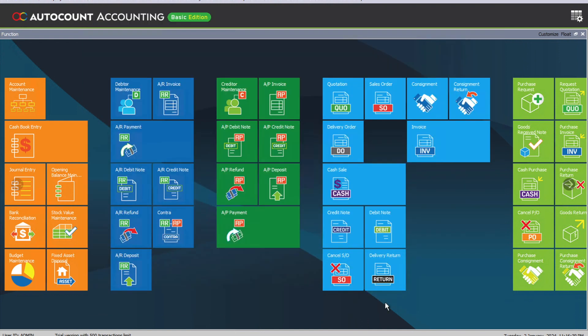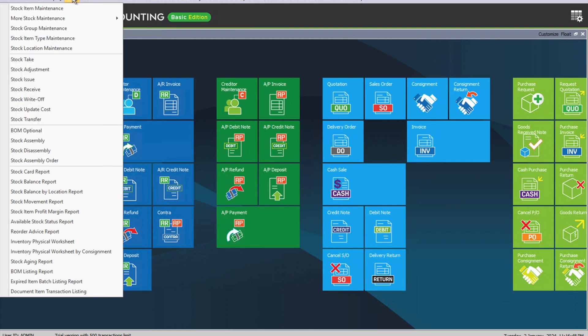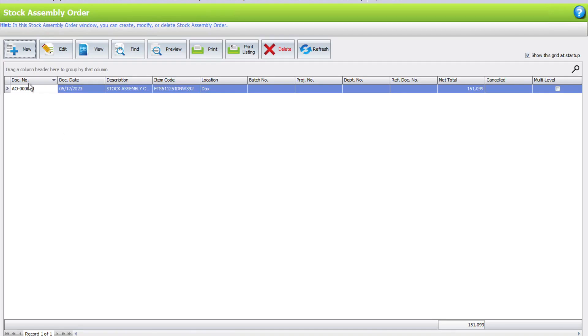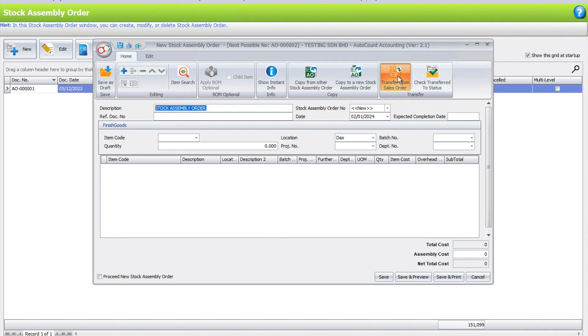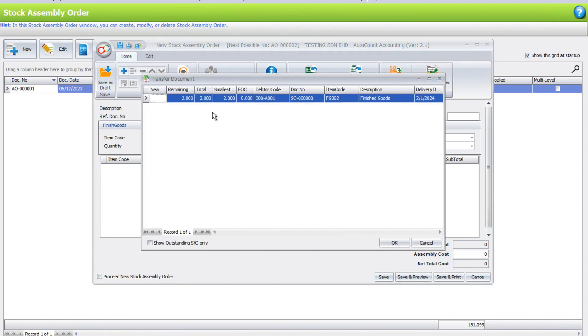This is now the customer order. When you start manufacturing, how do you inform the manufacturing team what needs to be done? In AutoCount, we have Stock Assembly Order. Come to Stock Assembly Order, press New, and instead of keying in what the product is, we press Transfer from Sales Order.